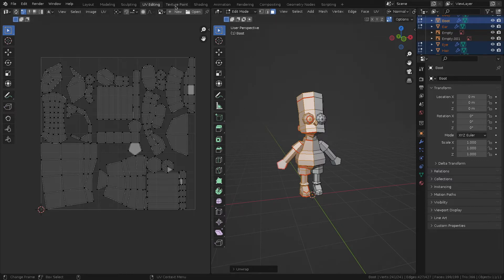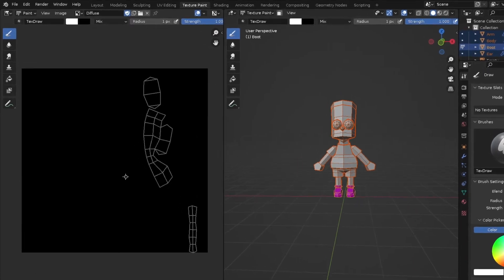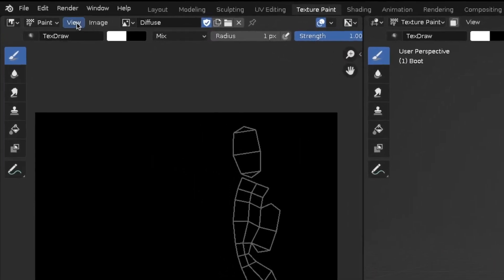In the texture paint tab, I'll create a 128 by 128 pixels texture.